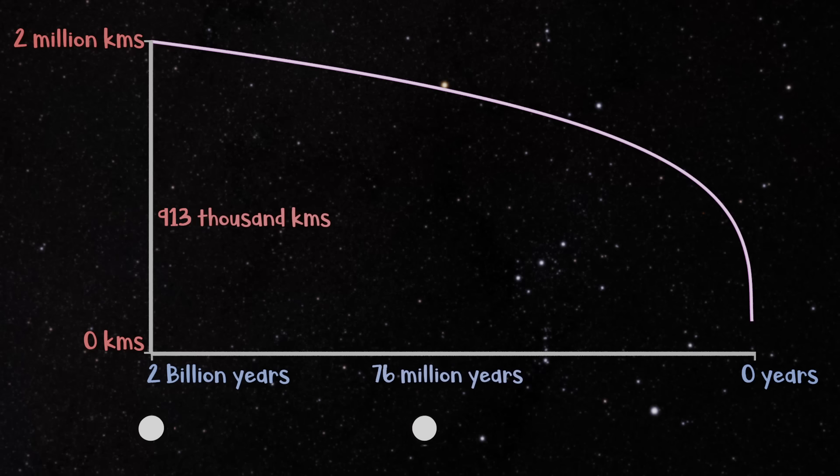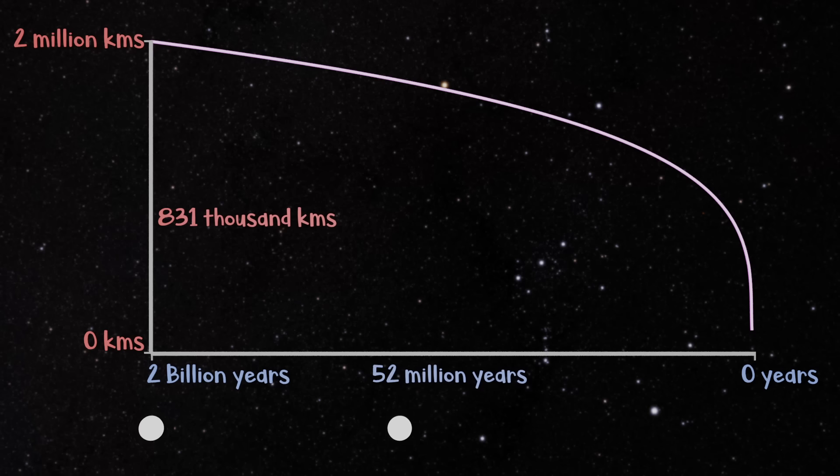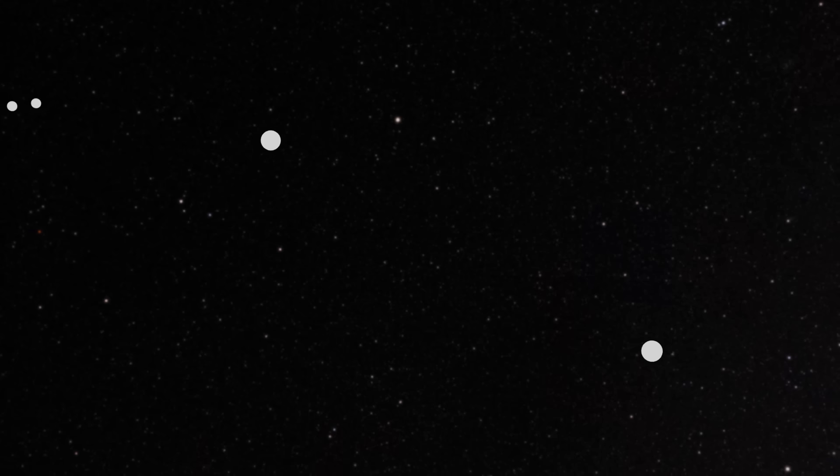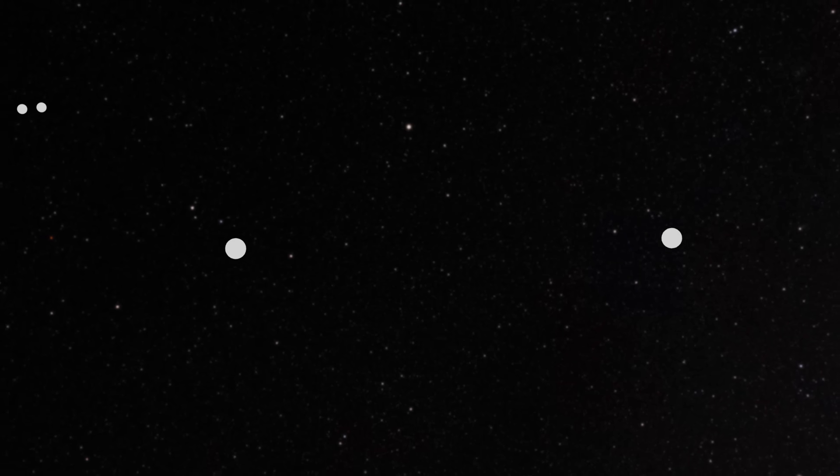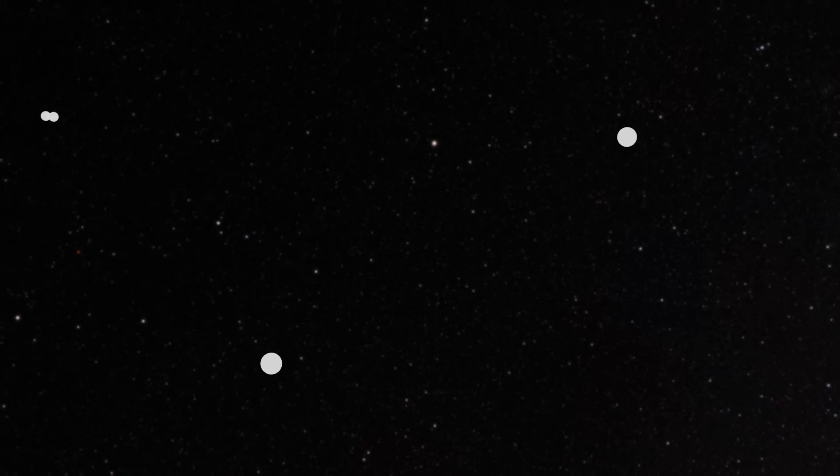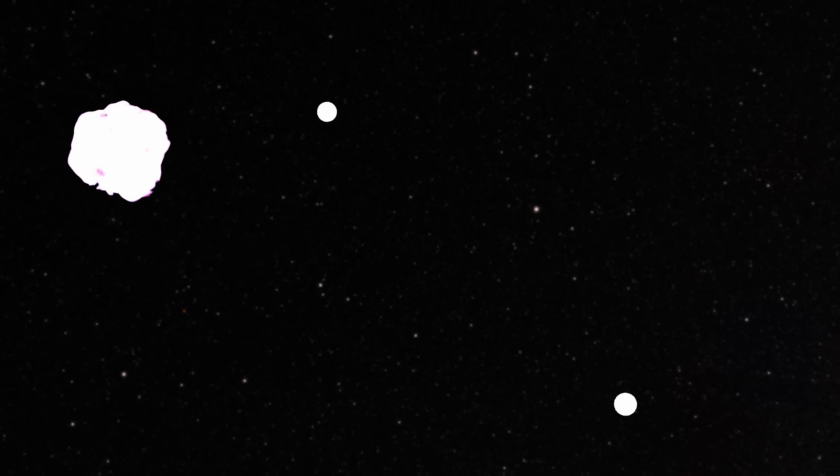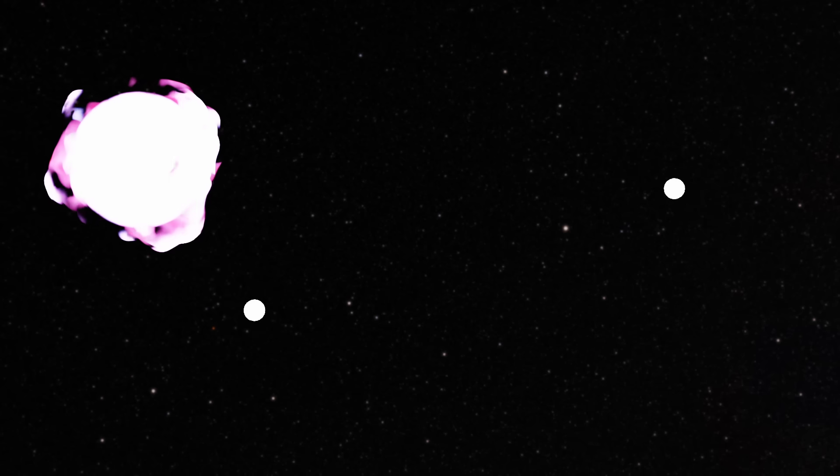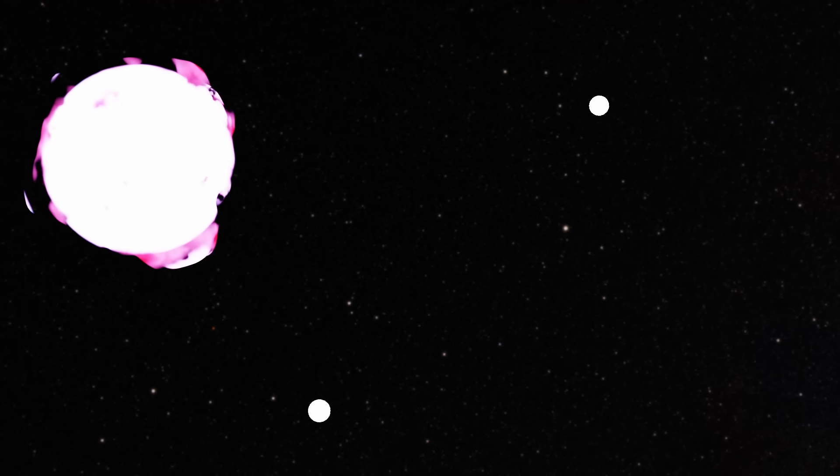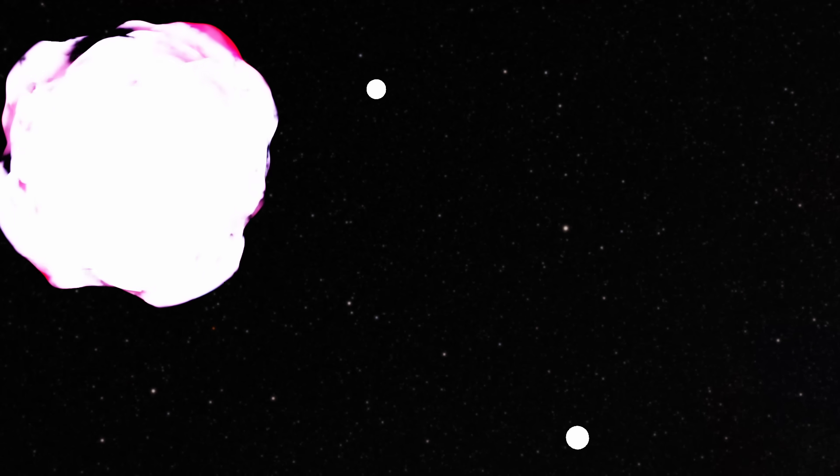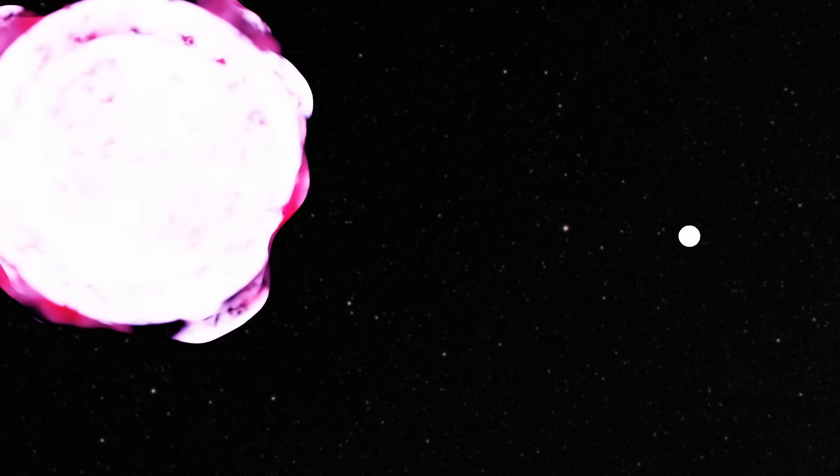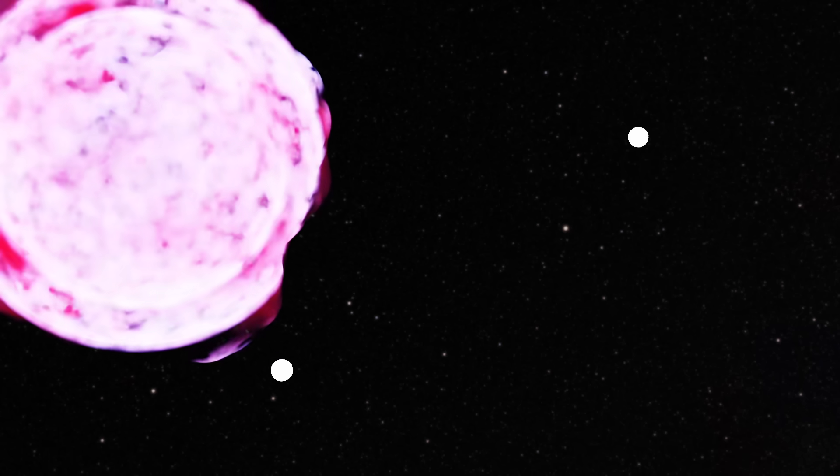Nevertheless, 2 billion years is much less than the age of the universe. Many mergers have already occurred and many more still have hundreds of millions of years to go. But the very last part of the orbital decay is where binary neutron star systems get very interesting.